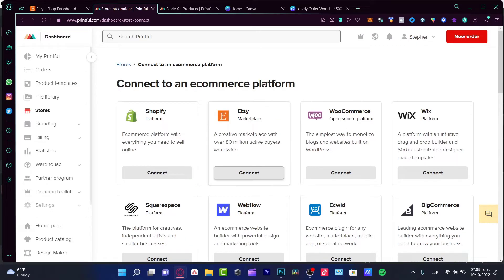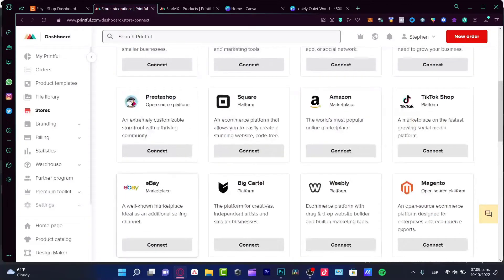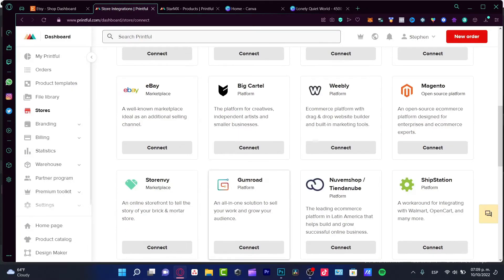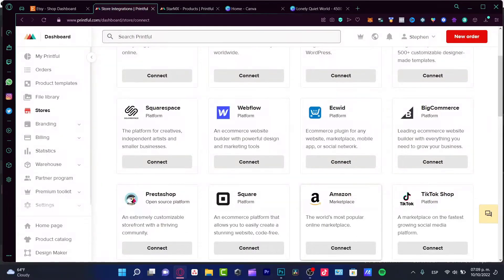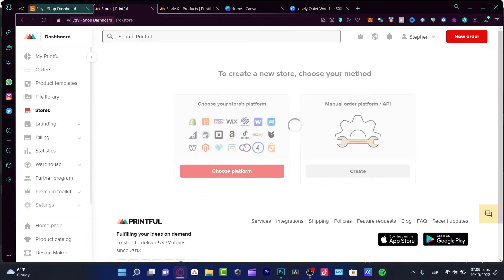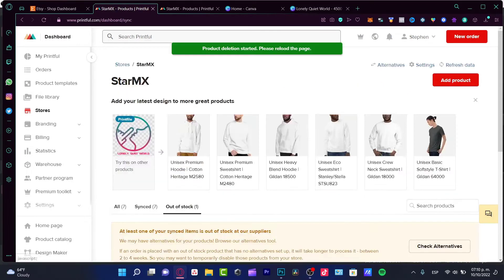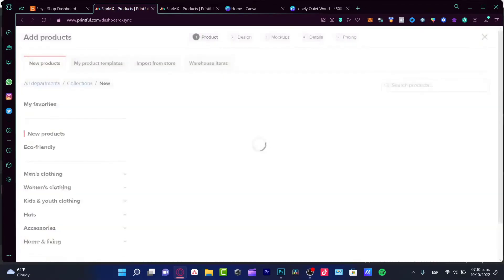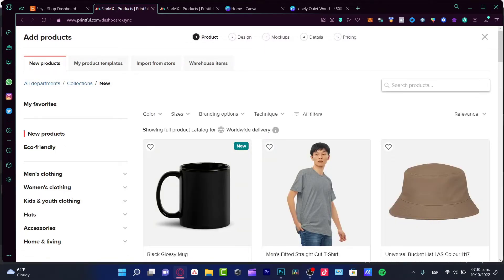In our case we choose Etsy, but there are many e-commerce options available — eBay, Redbubble, BigCartel, Amazon, and more. Choose Etsy, click Connect, and after you grant access from your Etsy store to Printful, it will show you your connected store dashboard. From there, click Add a Product.